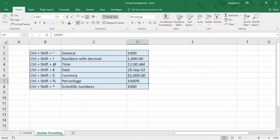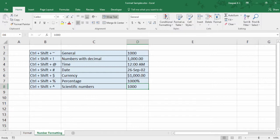It's a bit tricky — if you type 10 and use Ctrl Shift Percentage, it converts to 1000% — that's because in general, 1 is considered as 100%, so when you apply percentage format the numbers are multiplied by 100. The last one: Ctrl Shift Caret to change numbers to scientific notation. I haven't personally used it much, but it's worth mentioning.